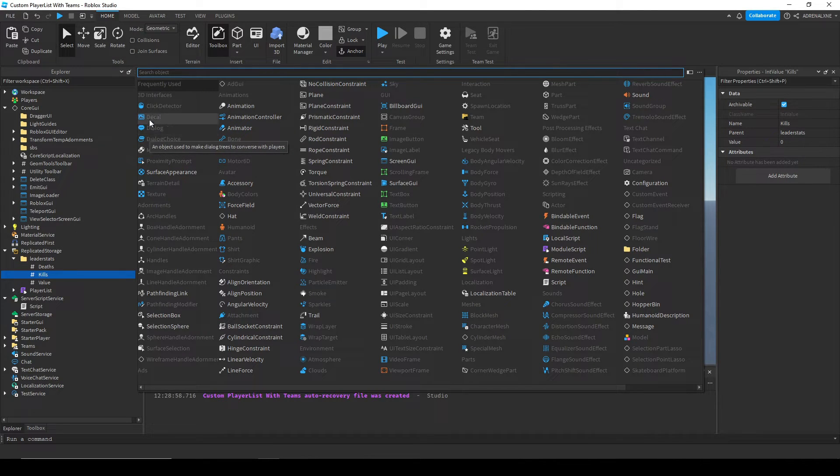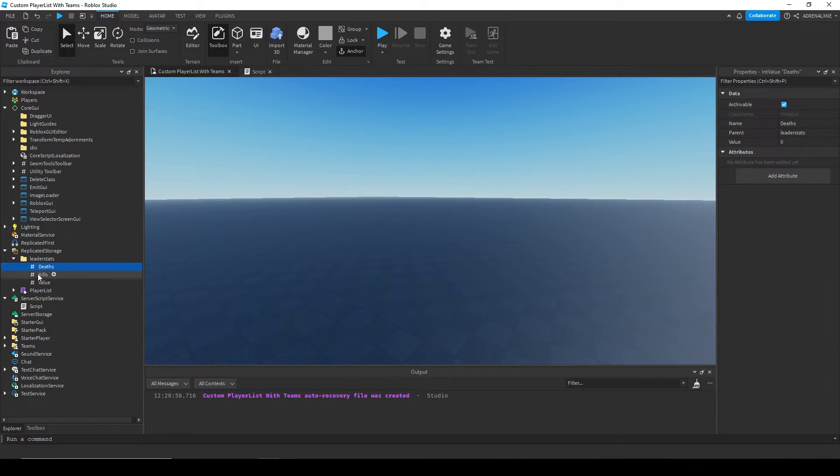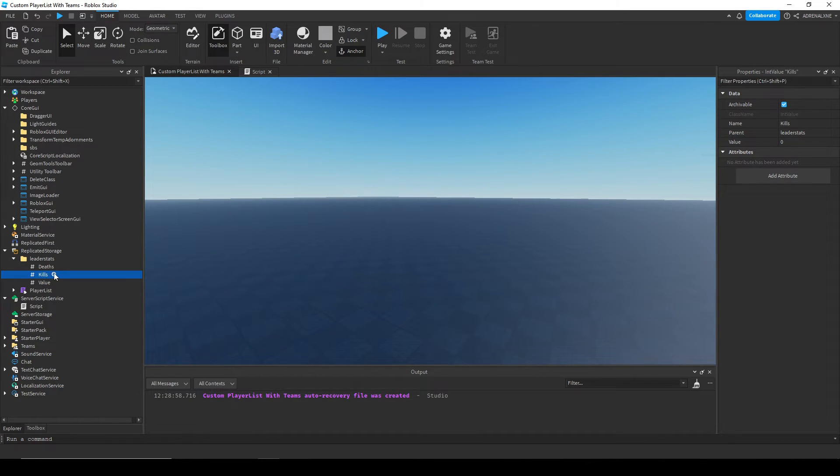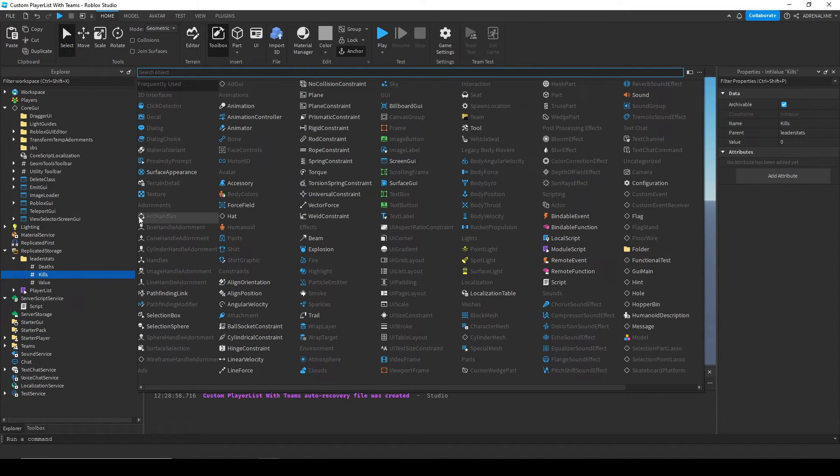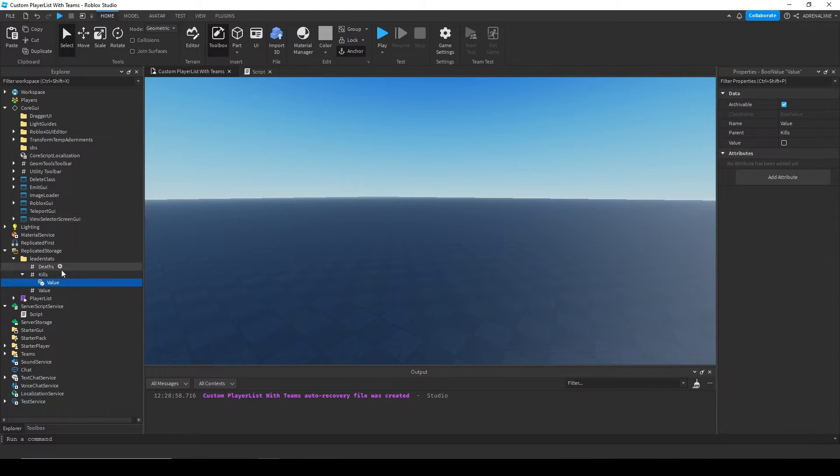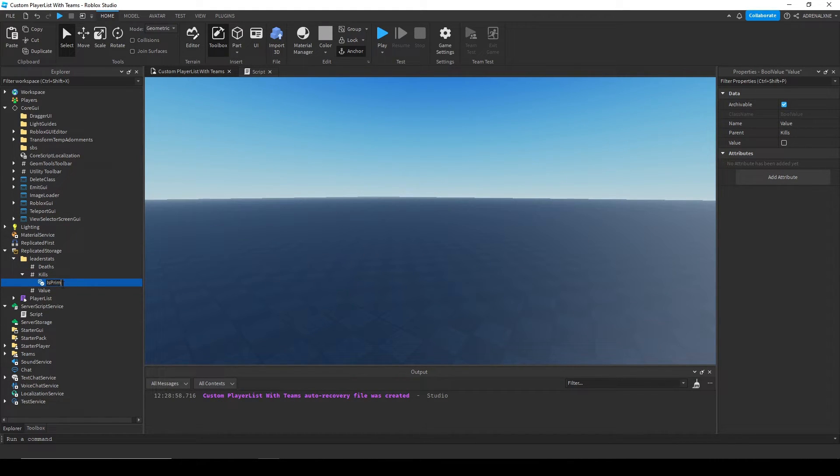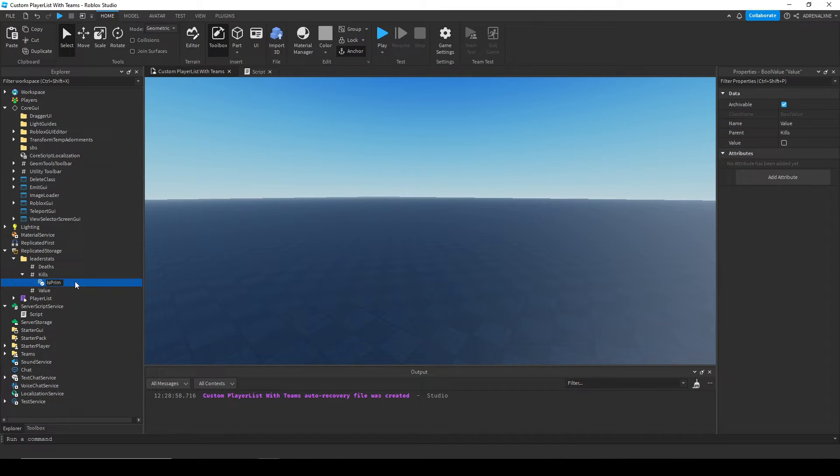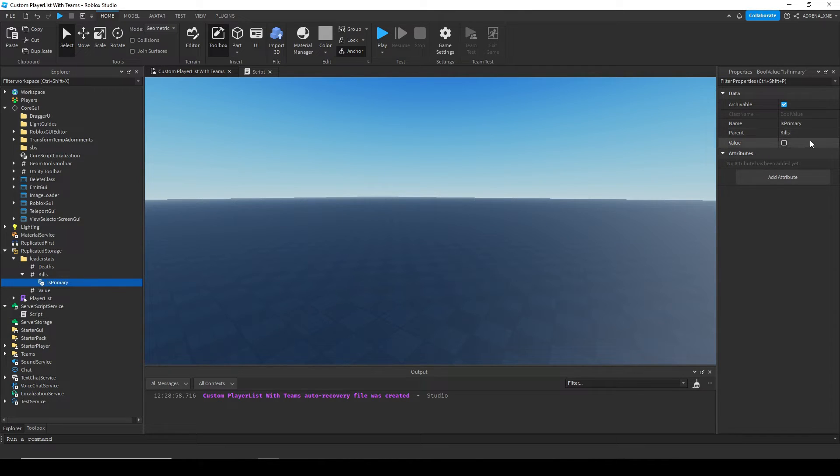If you wanted that, you want to insert a bool value called is primary. So if I put in a bool value and call it is primary, where the I in is is being capitalized and P in primary being capitalized, so is primary, and you set that to true, now the leader stats will sort off of the kills you have.